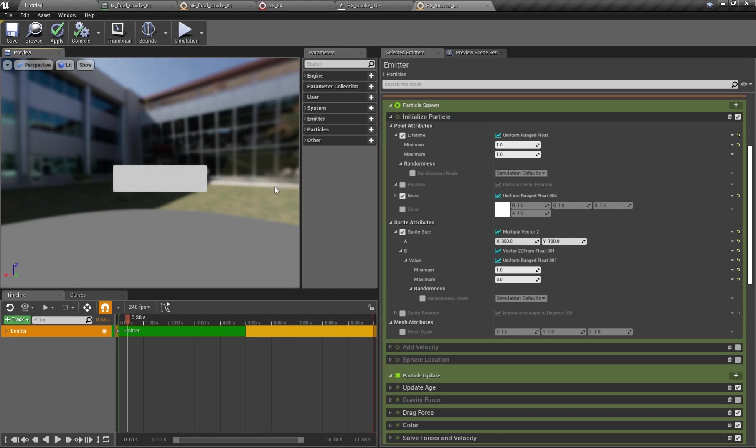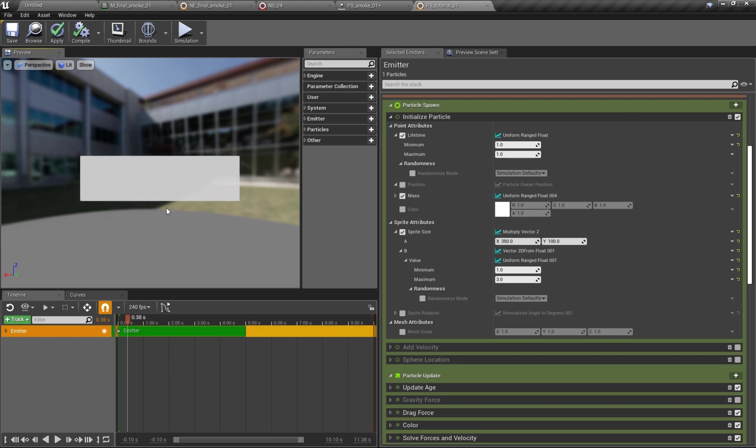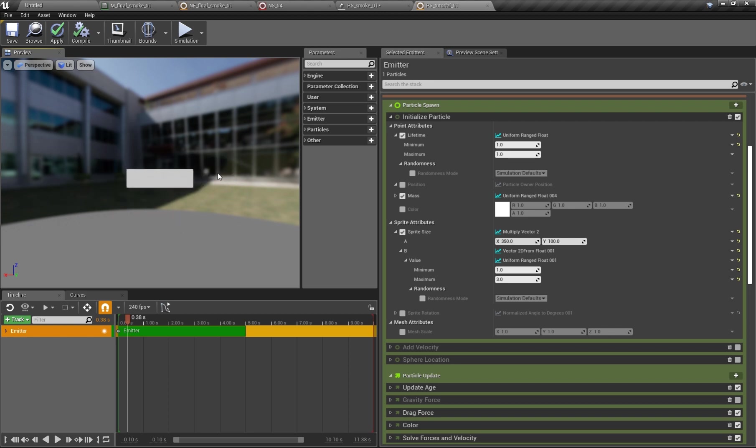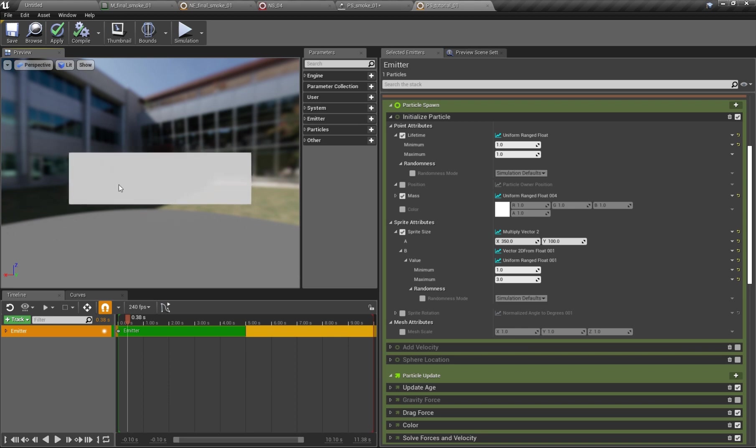Hey, Simon here and today I would like to talk about a little thing which bothered me for a long time in the old Cascade particle system. Here this is Niagara and what we see, what our goal is, is to initialize a particle as a rectangular form and not square with different sizes. But the ratio of height and width should be the same all the time.